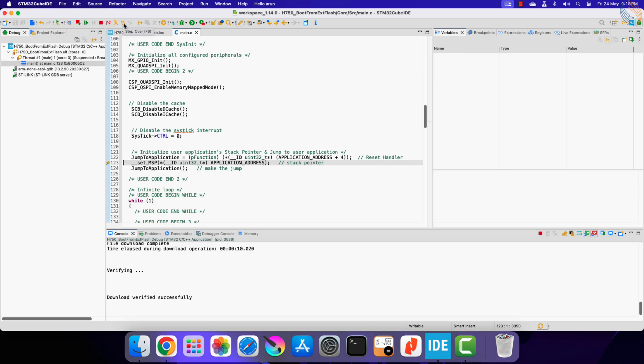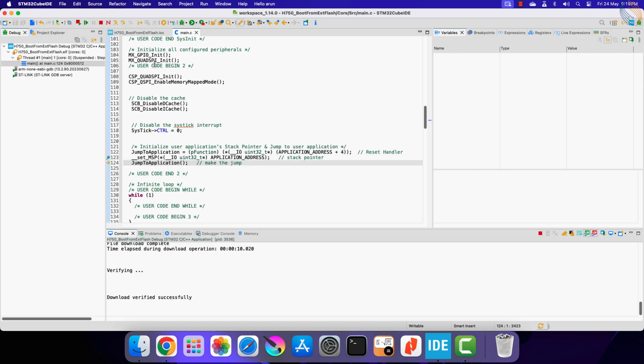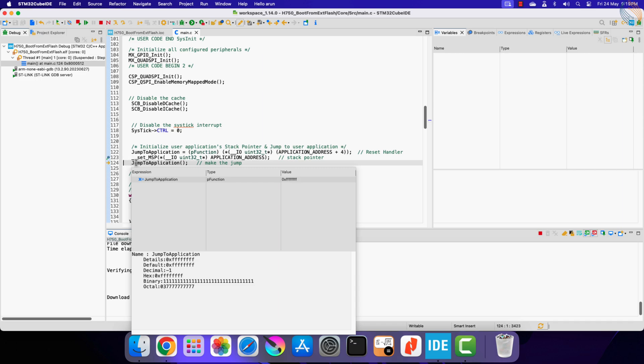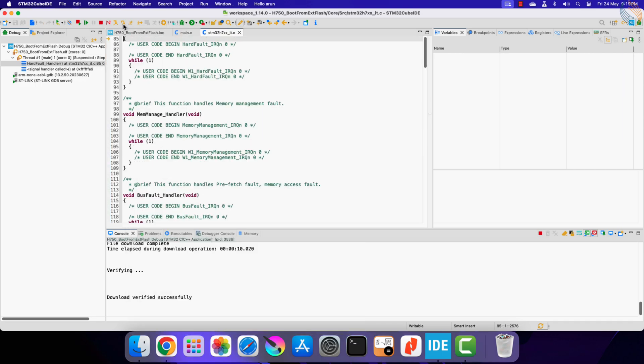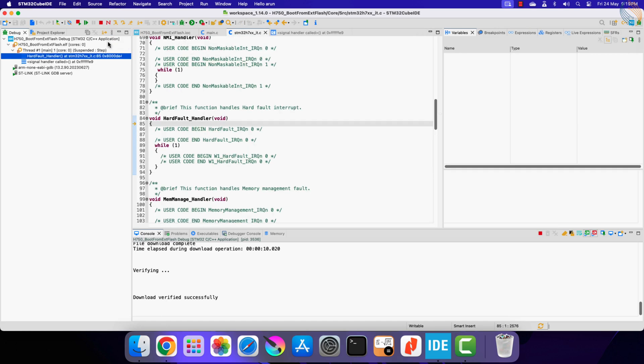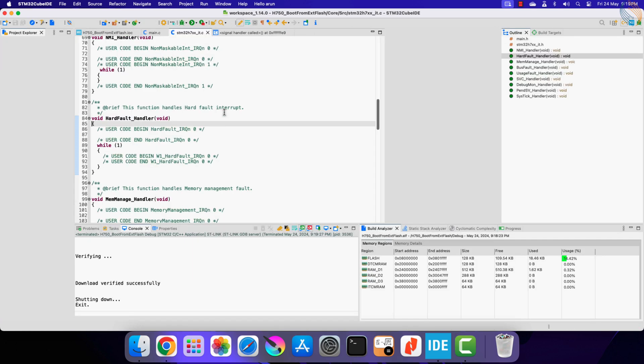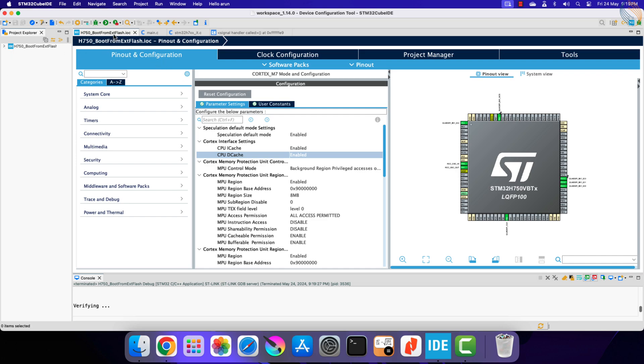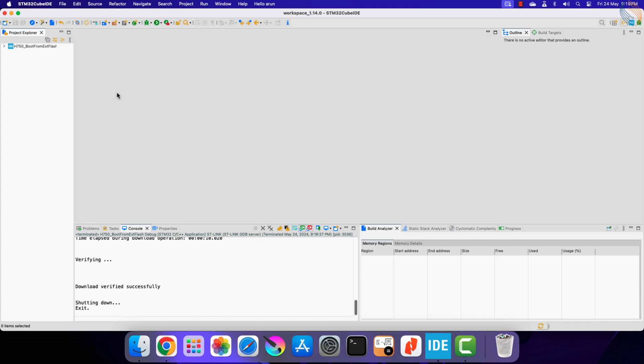Let's step over this statement. Now we have reached the statement which will make the jump to the external memory. When we step over this statement, the control enters the hard fault. This is fine because there is no executable program in the external memory right now. Hence we got the hard fault here.